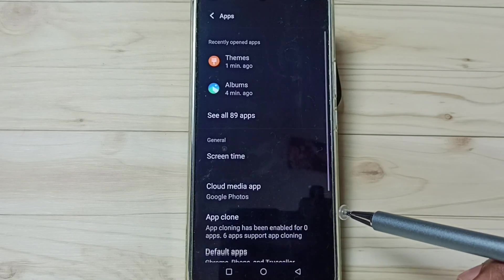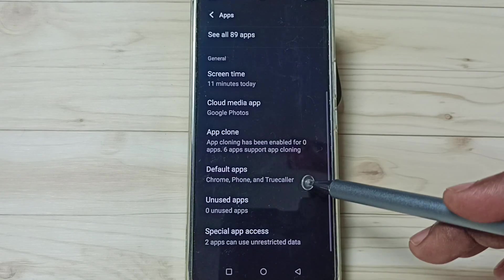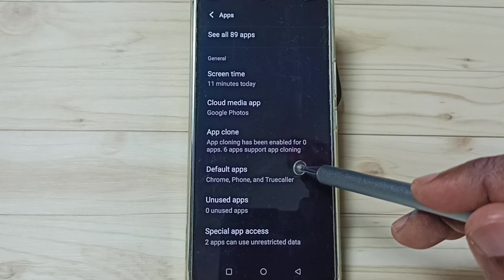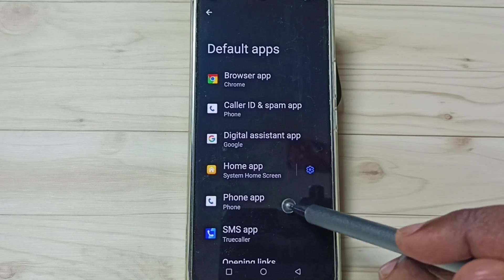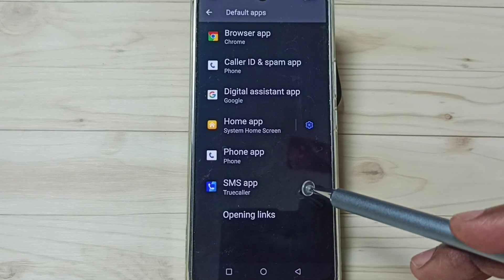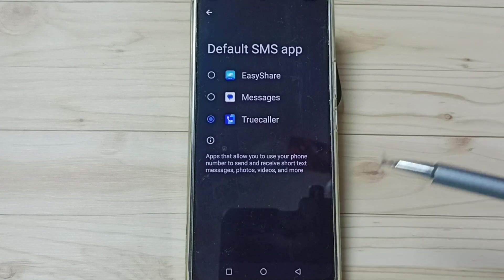Go down to default apps and tap here. Here we have to tap on SMS app.